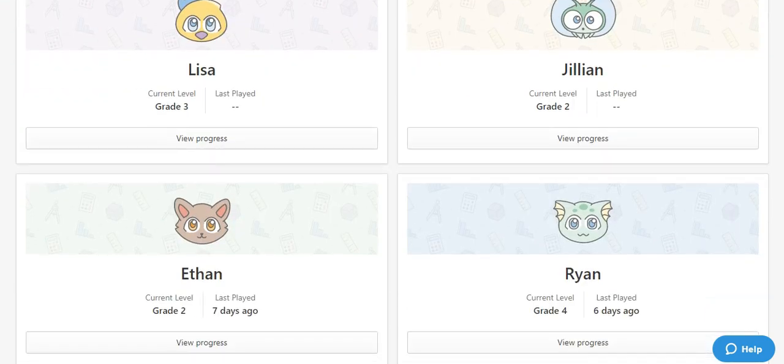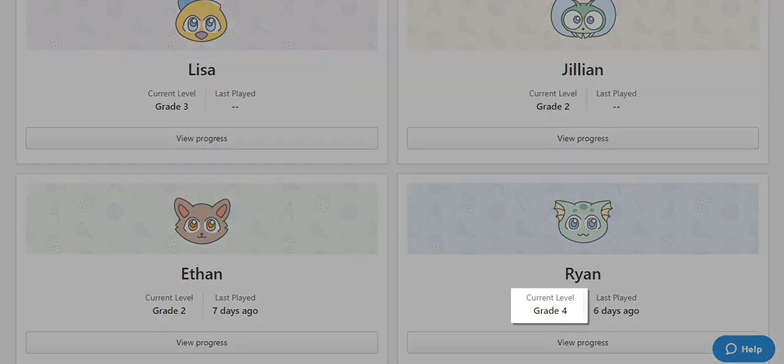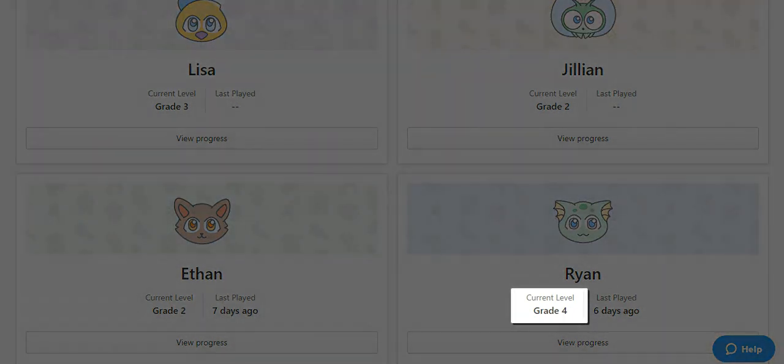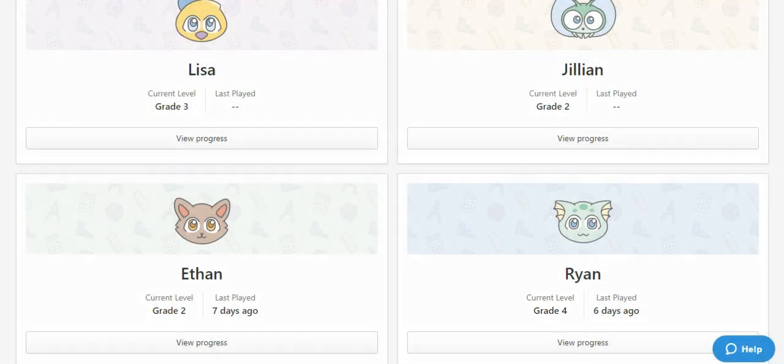We're going to change the grade level for Ryan, as he is finding the questions not challenging enough. You can see he is currently working at a grade 4 level.